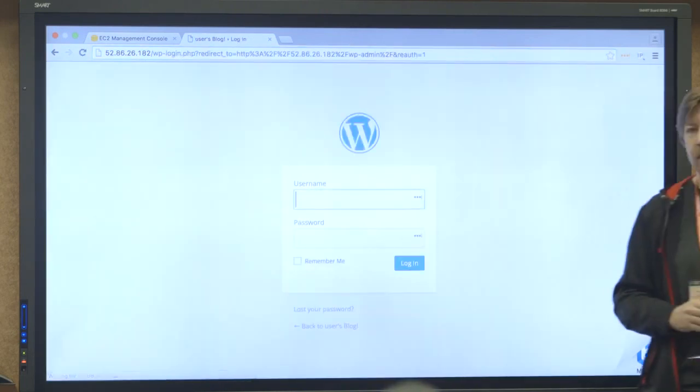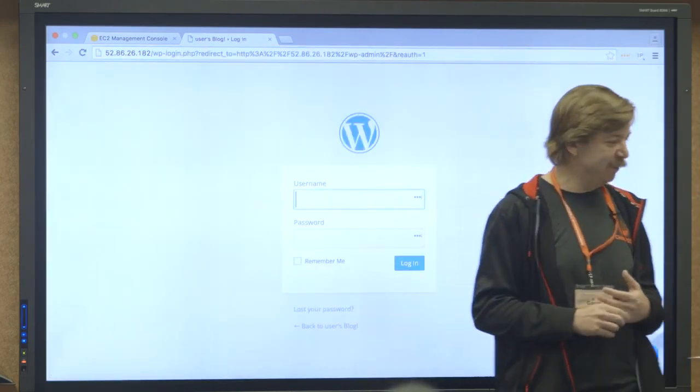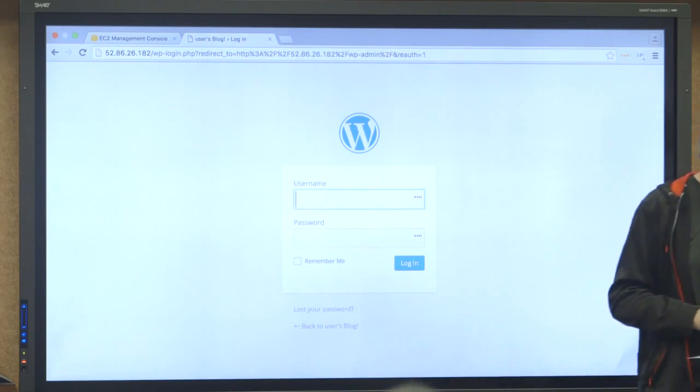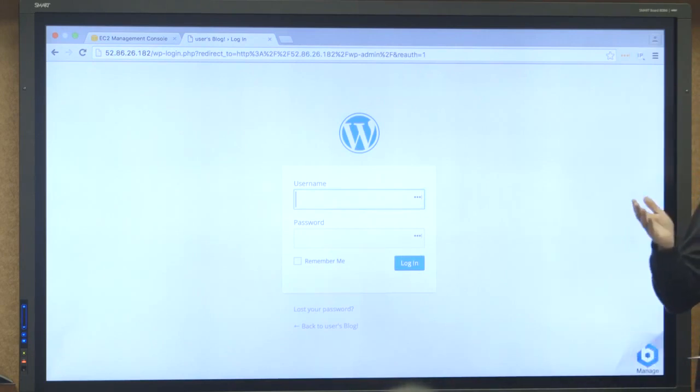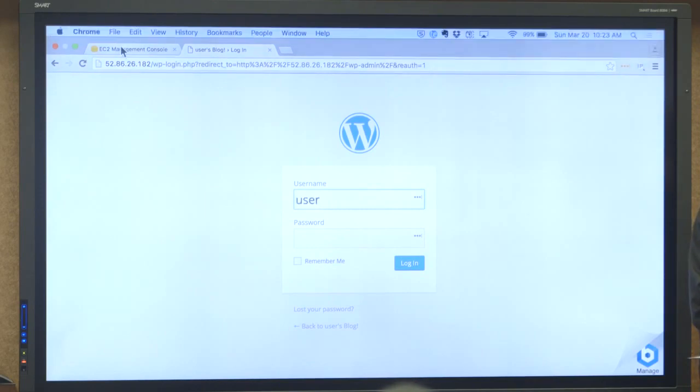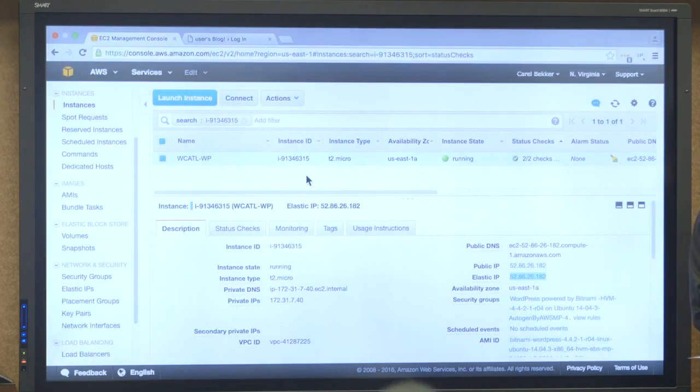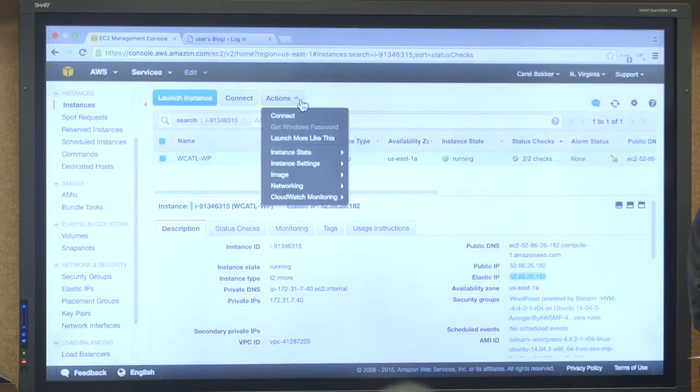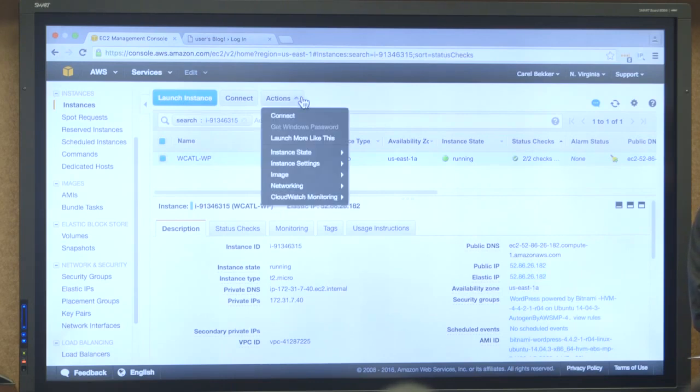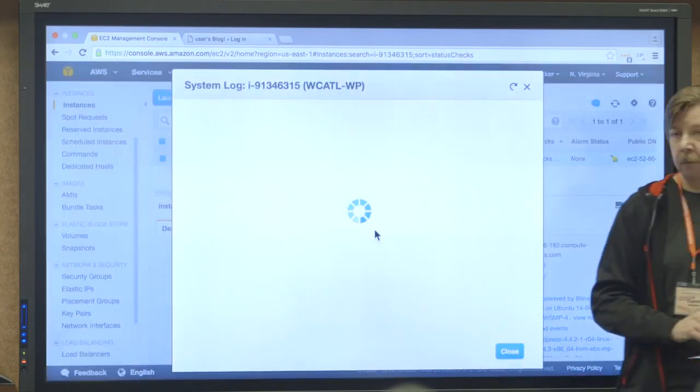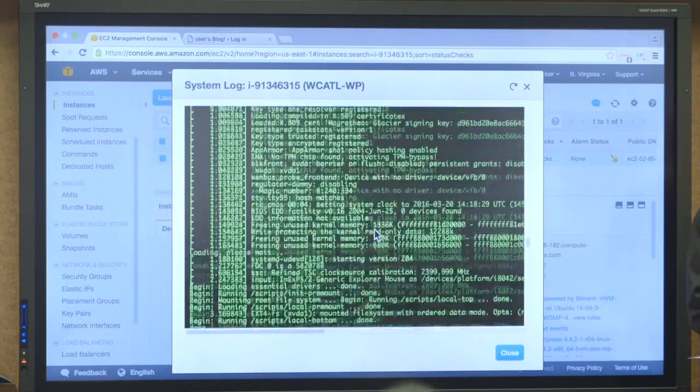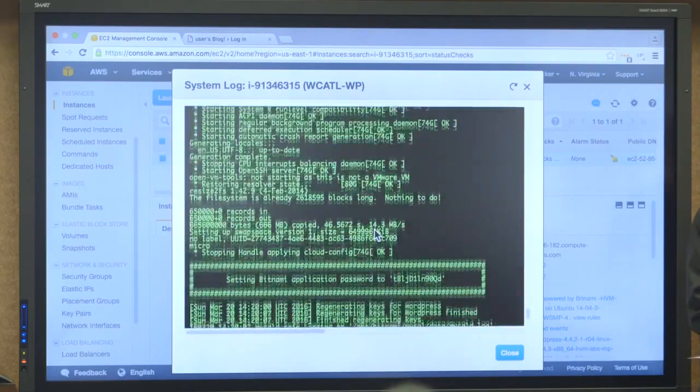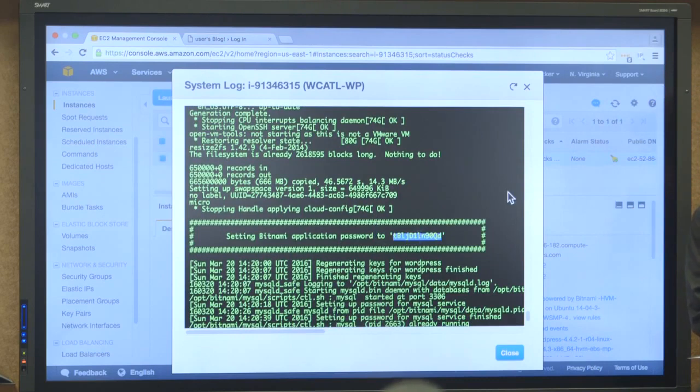There's one step that's kind of tricky that Bitnami provides in their documentation. But obviously, how do you log into your WordPress instance? And the user, they always use user, which is better than admin. It's not the greatest. But they use user as the username. And this is a good trick. So to be able to find your password for WP admin, you go to your instance. You click on actions, instance settings, and then you go to your system log.